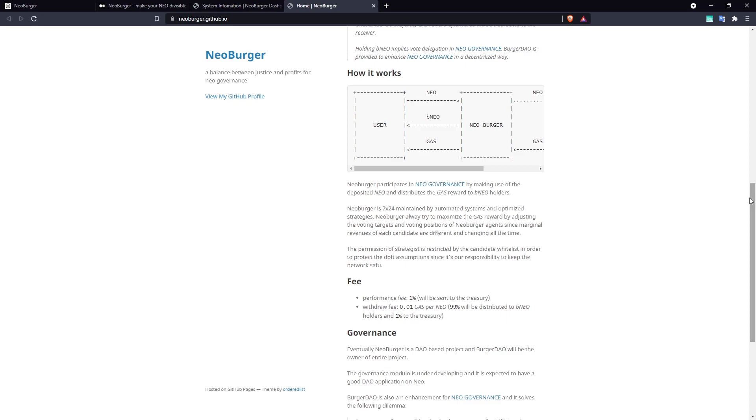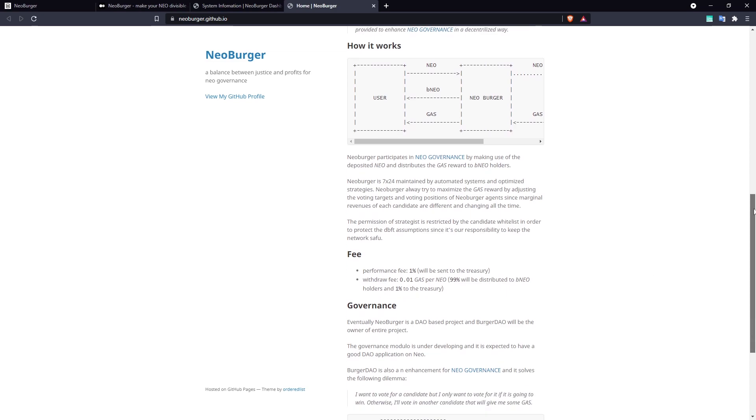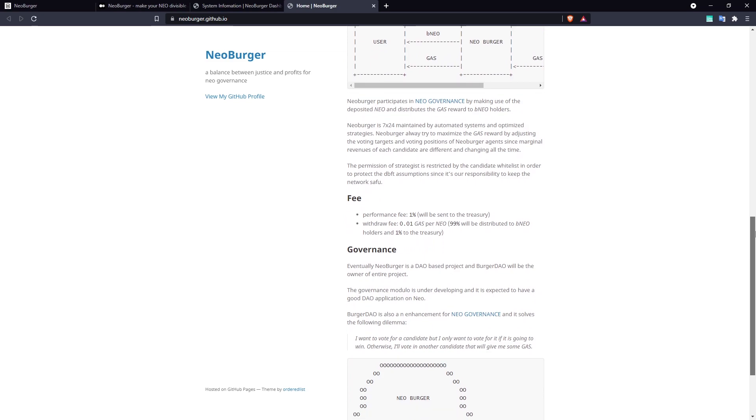Neoburger also charges a 1% performance fee on the gas rewards that it generates, which is also allocated to the Treasury.